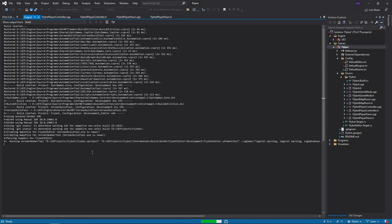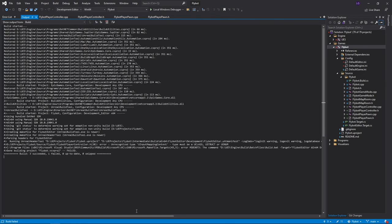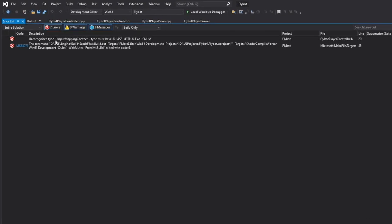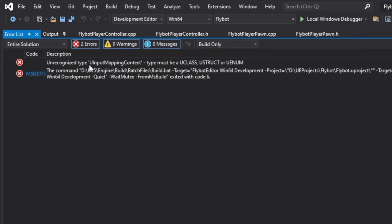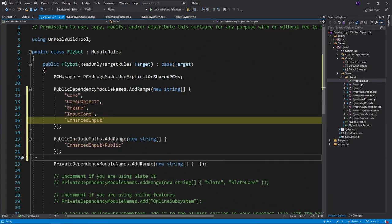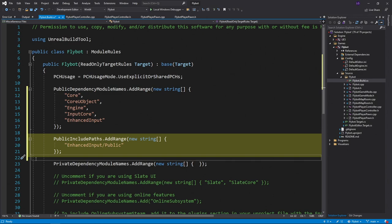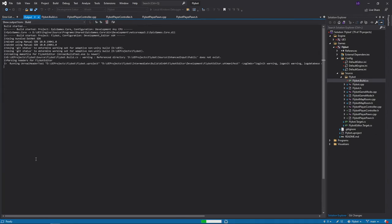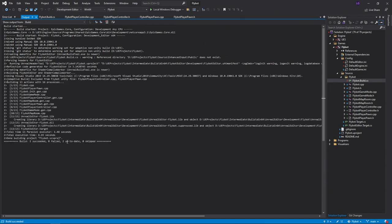This is because the compiler can't find the enhanced input header files. To fix this, we'll open up the flybot build.cs file and add enhanced input as a dependency module. We'll also include the public directory within the enhanced input directory to the include paths. Now when we compile it, it works fine.